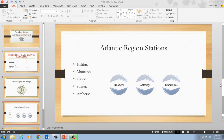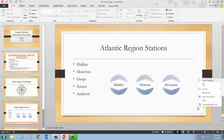Let's now take a look at step one on page PowerPoint 38. Step one tells us that we want to right-click a blank area of the slide — just anywhere down here. We're still on slide four, the Atlantic region stations. We right-click on a blank area of the slide, then point to Grid and Guides, and then point to Guides.